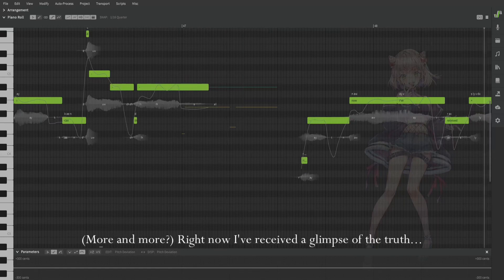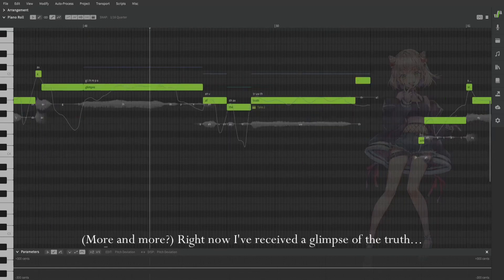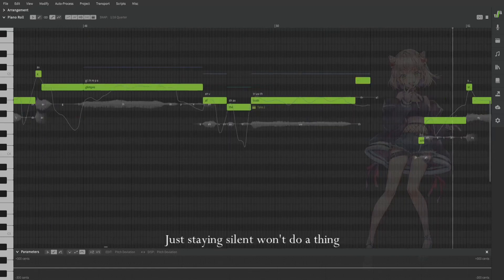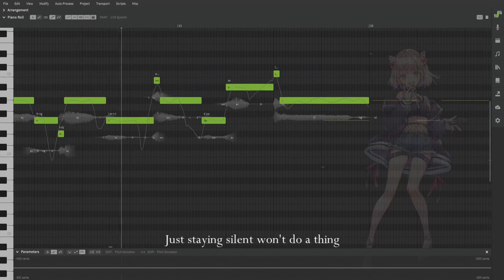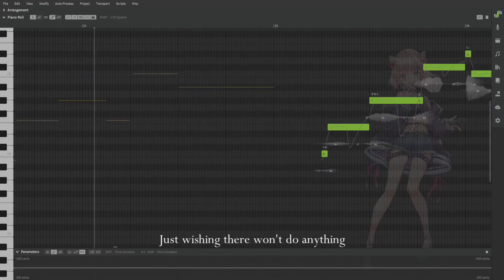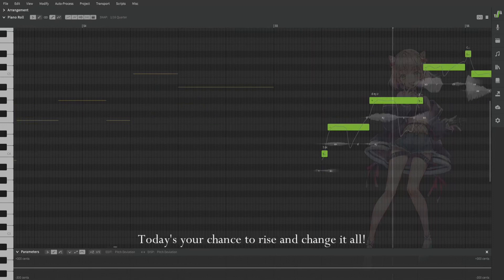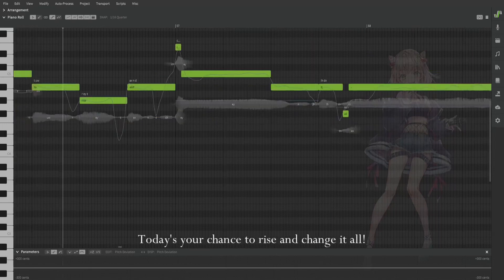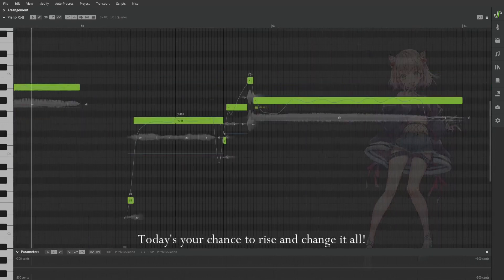Right now I've received a glimpse of the truth. Just wishing alone won't do a thing. Today's your chance to rise and change it all.